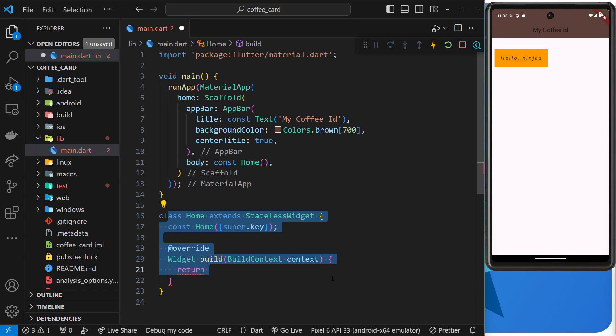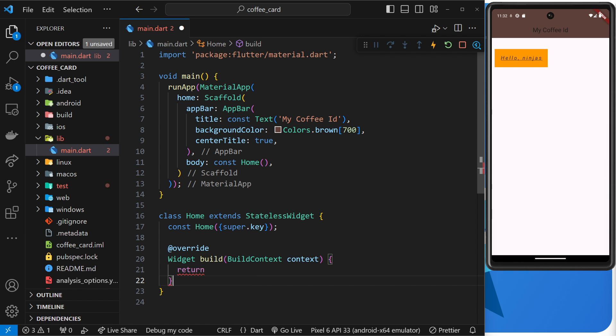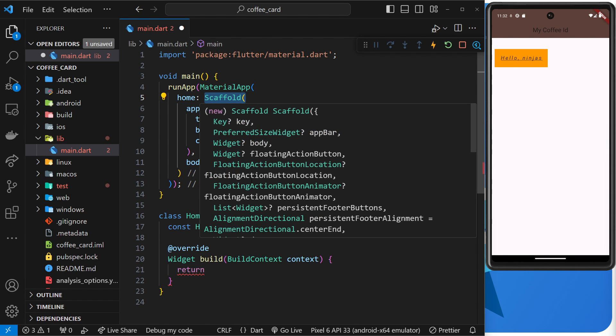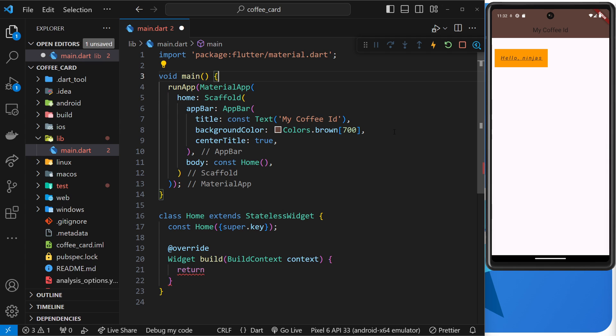And for each of those screens I would have a different custom widget like this, a different class. And in each of those screens inside the build method the first thing I'd typically return would be a scaffold widget.